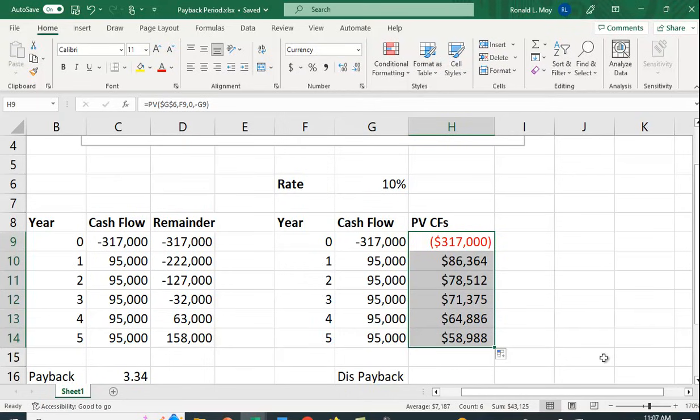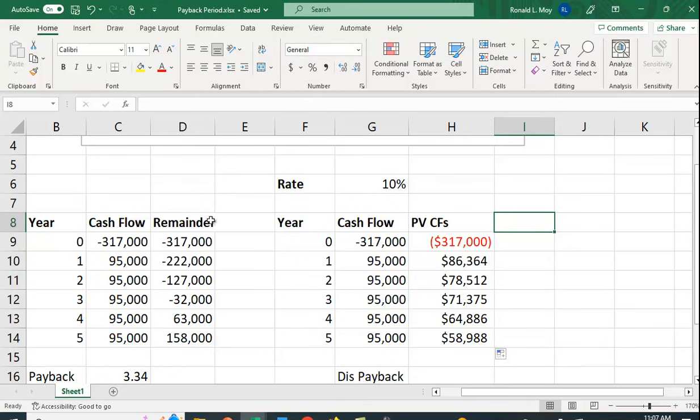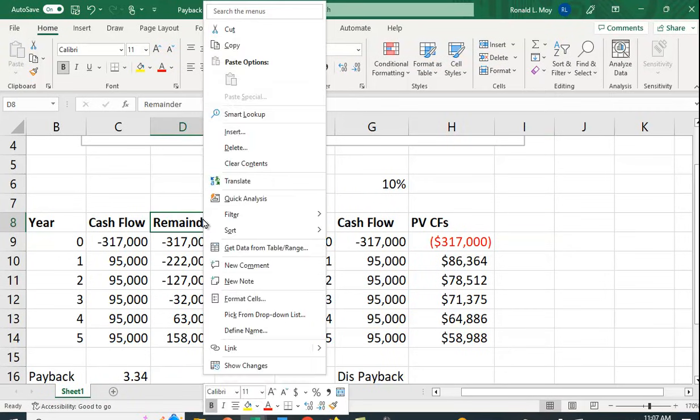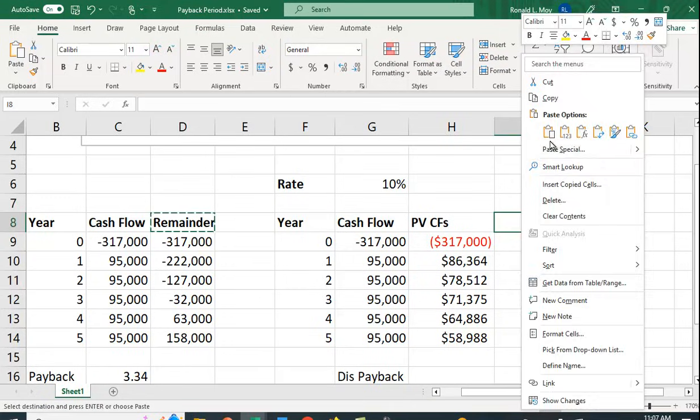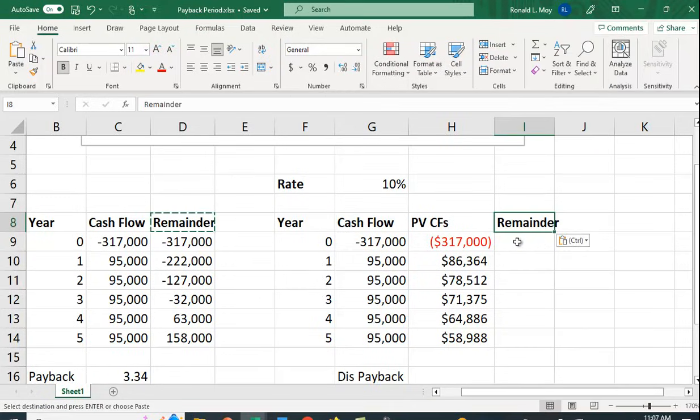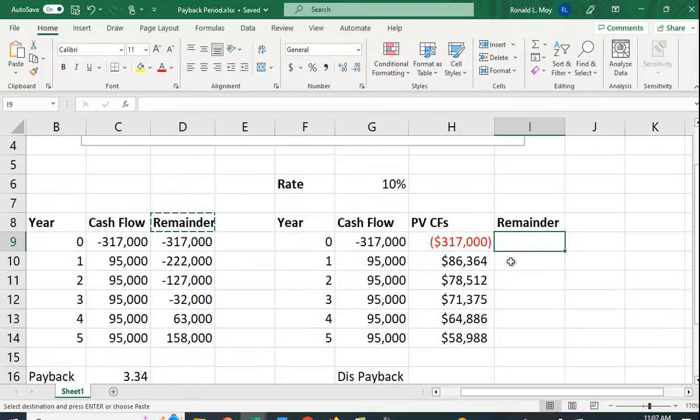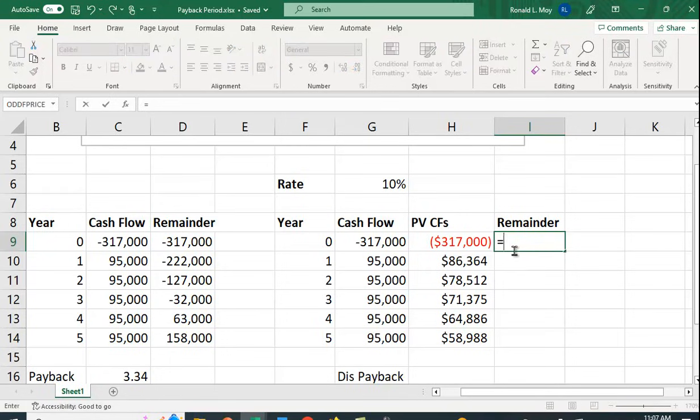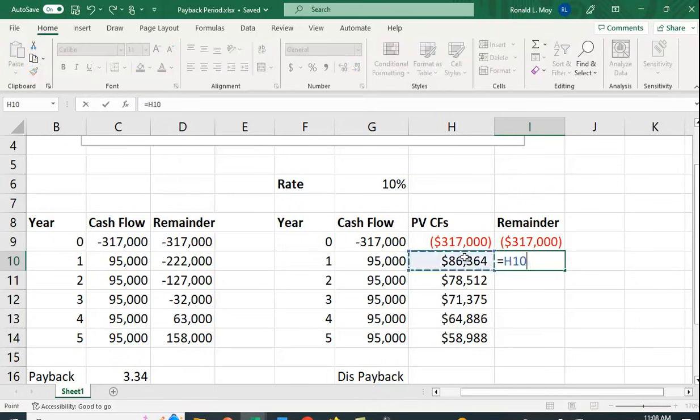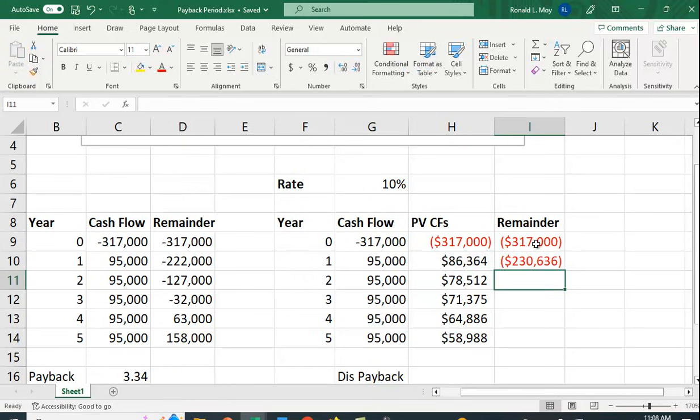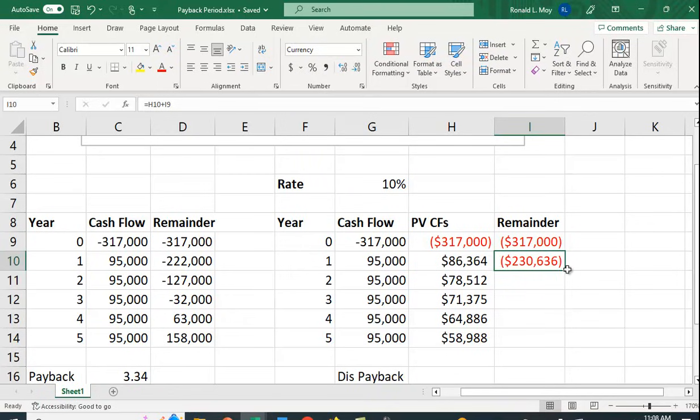All right, so here they are and we'll do exactly the same thing we did before. So let's just call this remainder. And we're going to have same formulas we had before. We'll start with the original cost and then we'll take this plus this. So if you paid off $86,000 in the first year, you have this much left to pay off. If we copy this down...